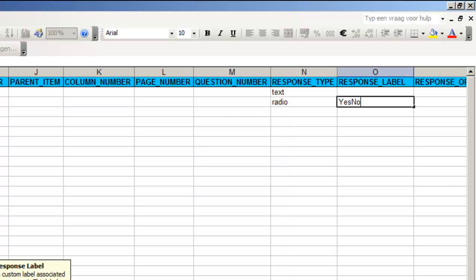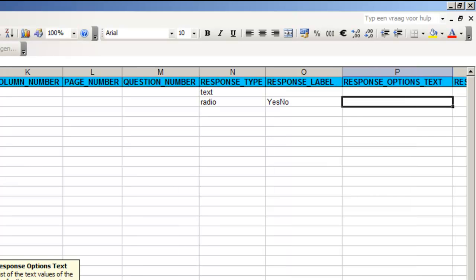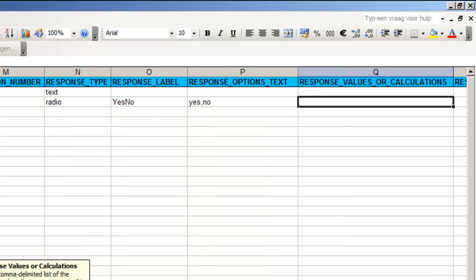A group of radio buttons must have a name and we will call our group yes no. We write the options yes and no separated by a comma in column response options text. We will not store the words yes and no in the database but the integers 1 and 2 and these are called response values.